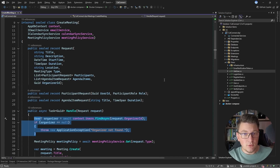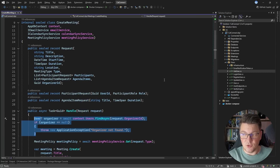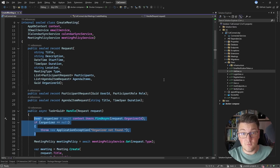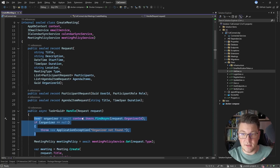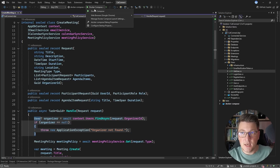Let's start with a simple example to illustrate the problem we are trying to solve. I have a simple use case here called Create Meeting, and as you can guess, it creates a new meeting inside of my application. The first precondition for creating a meeting is checking if the organizer specified in the request exists in our database, and if the organizer is null, we're going to throw an application exception.